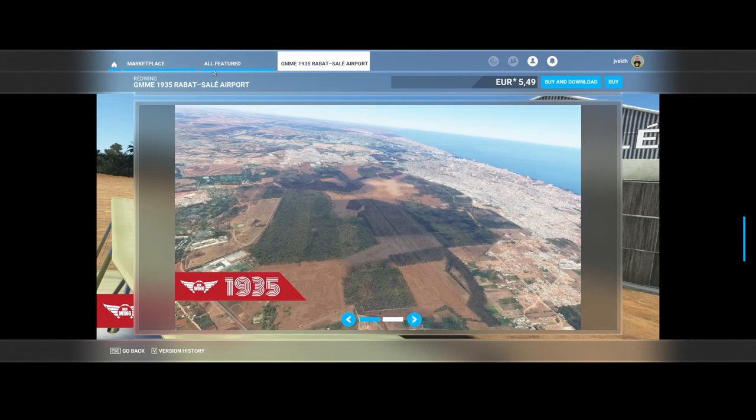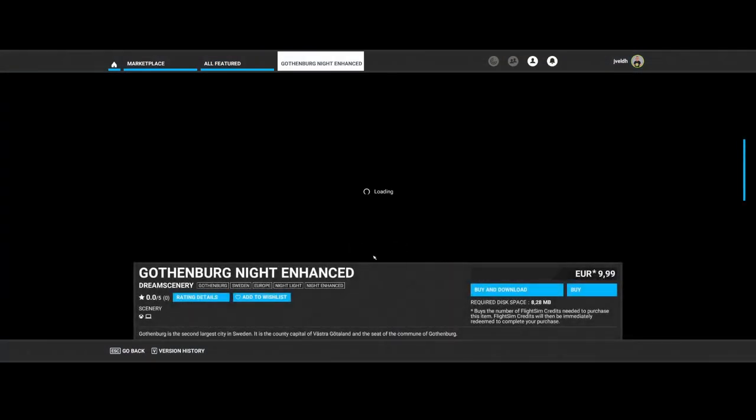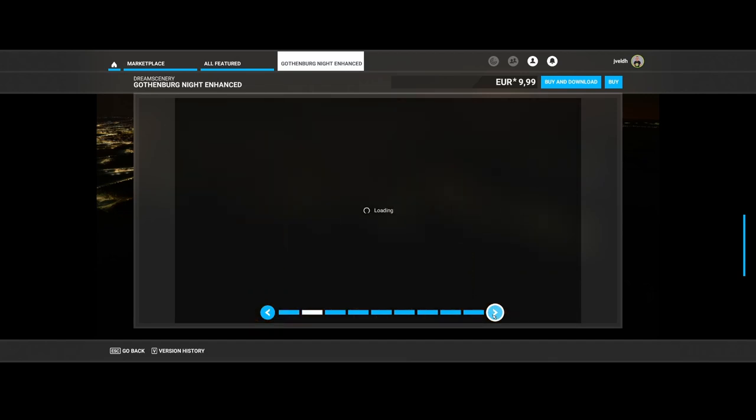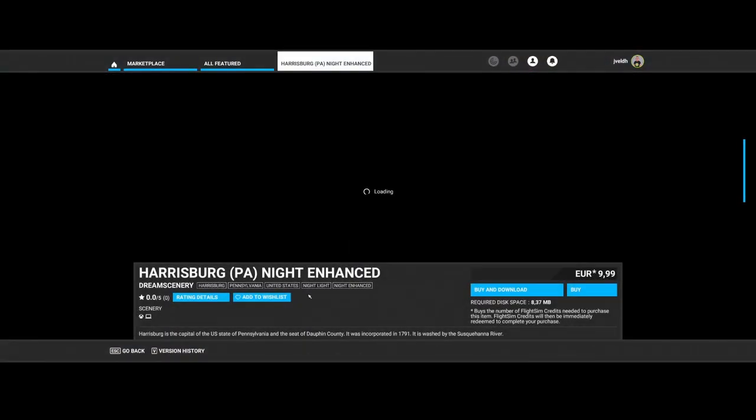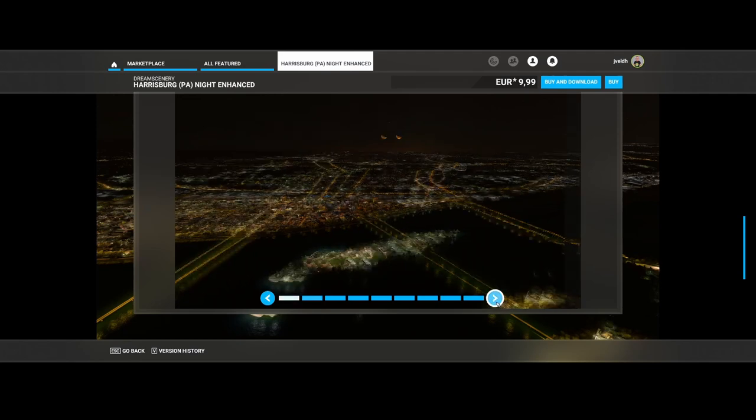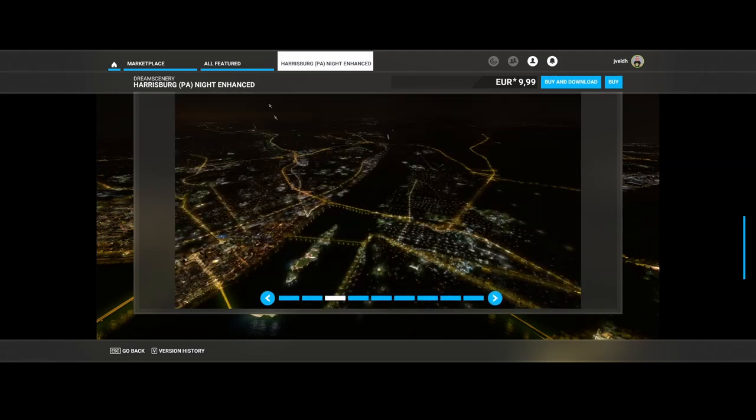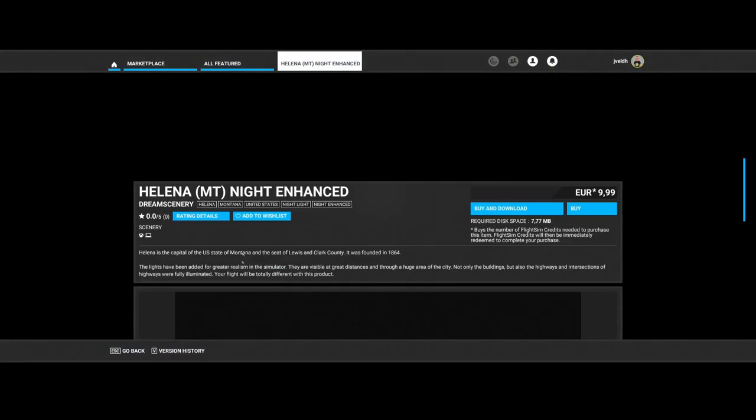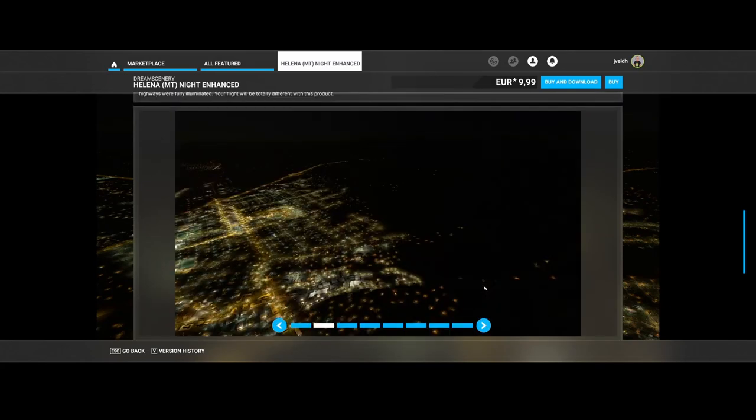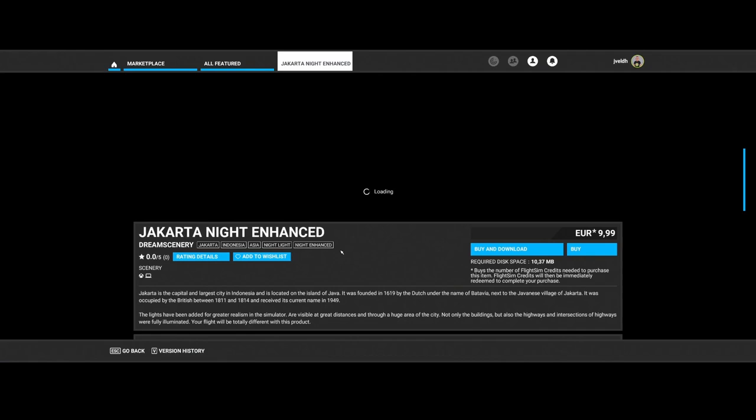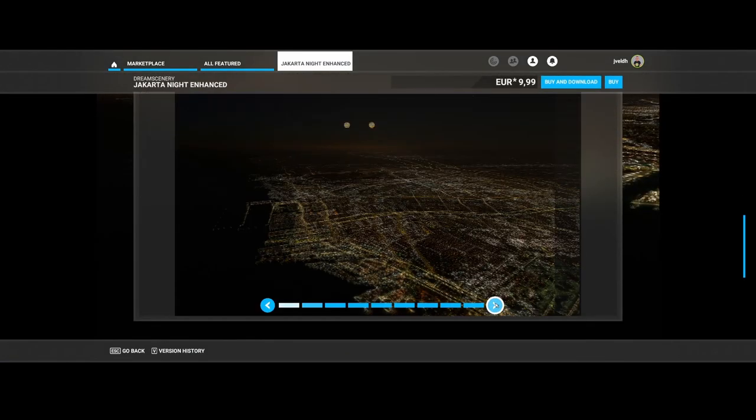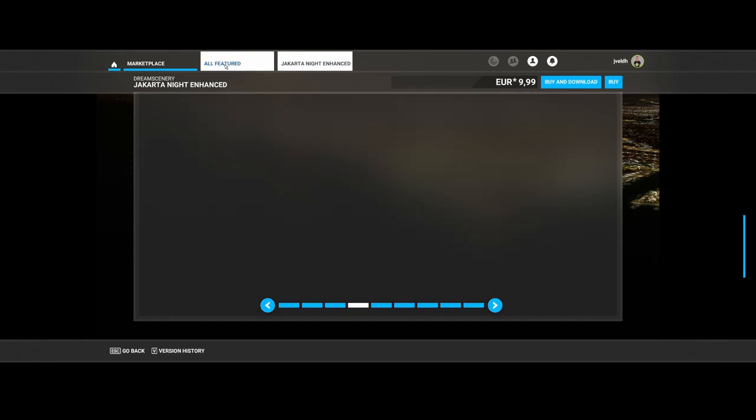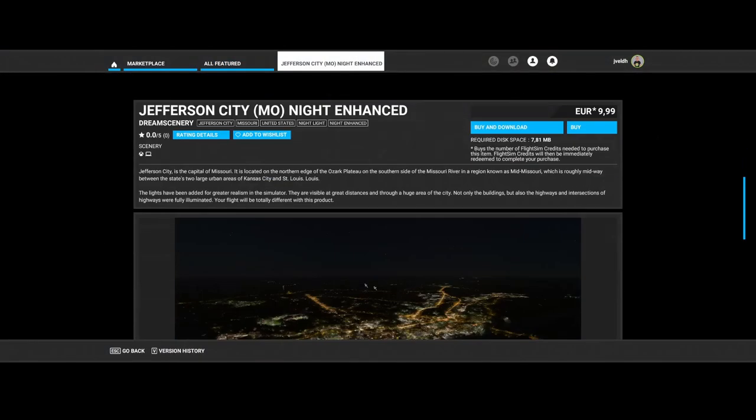Going back to Dream Scenery again: Gothenburg in Sweden received the night enhancement, followed by Harrisburg in Pennsylvania, and Helena in Montana. I do think those night enhancements are sold very much, because otherwise you would stop developing these kind of things. Then Jakarta, Indonesia and Jefferson City in Missouri also received updates.